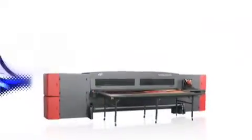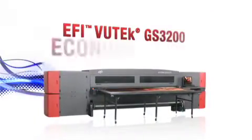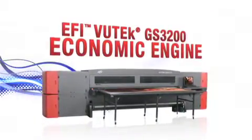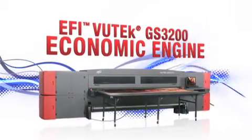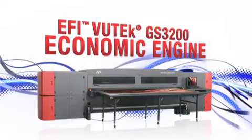Something powerful to take on the new economy? Introducing the EFI VUTEC GS3200. Think of it as your new economic engine.